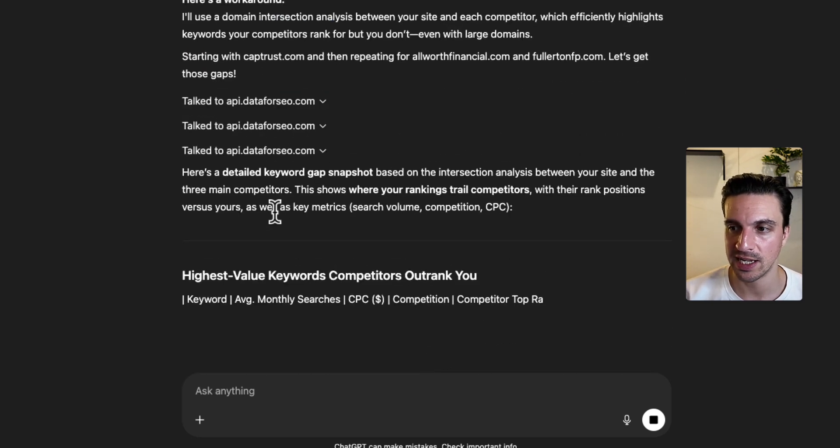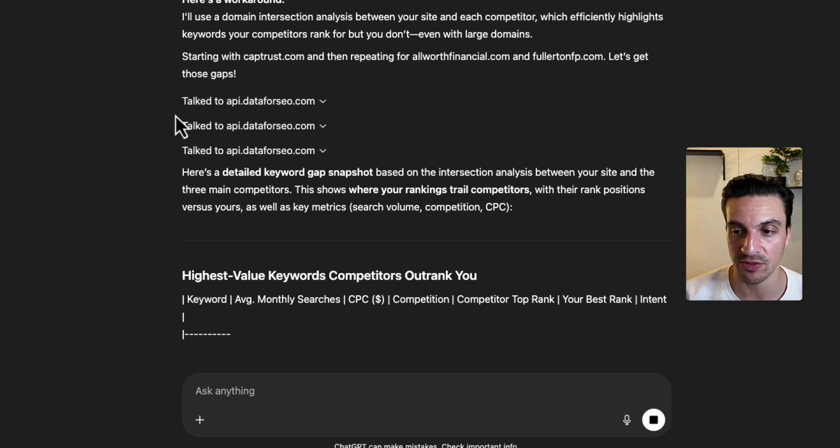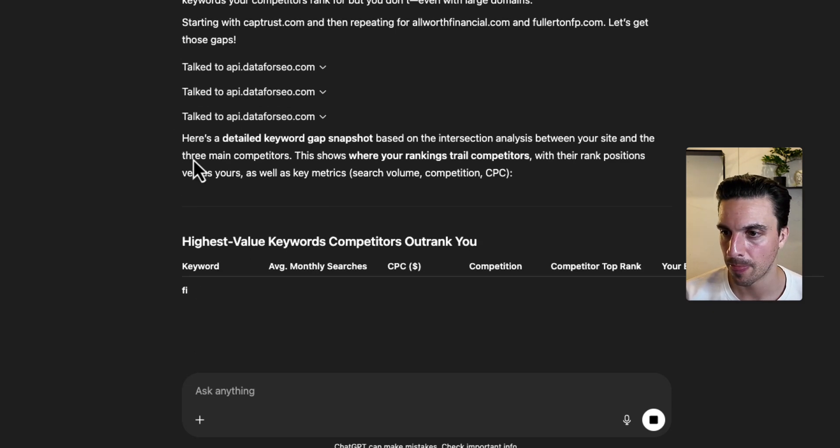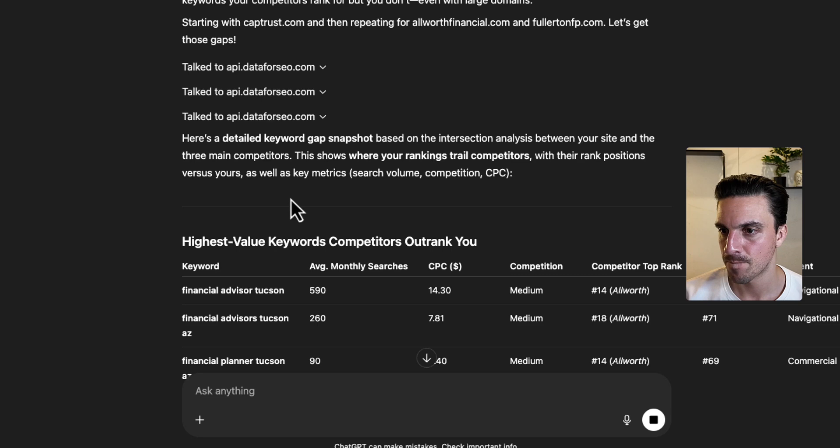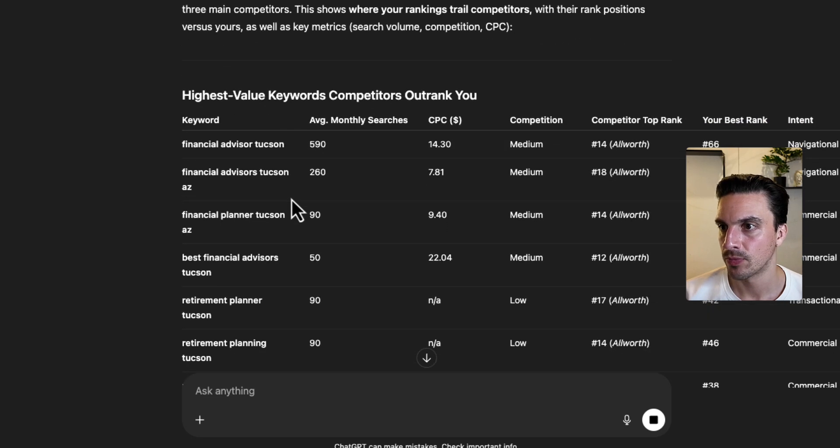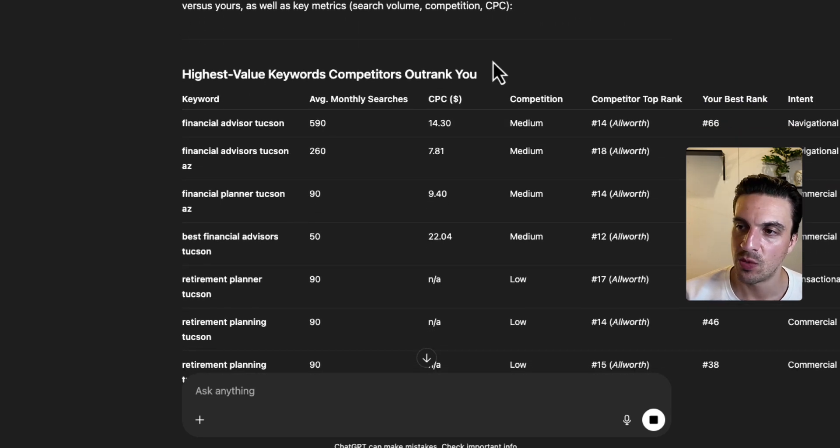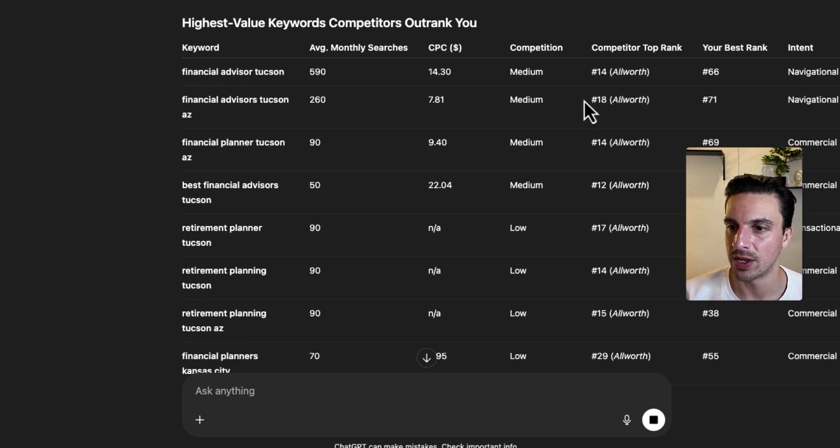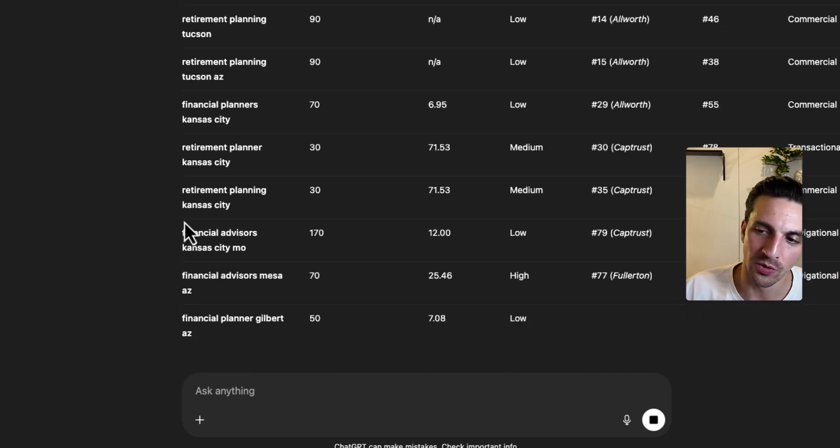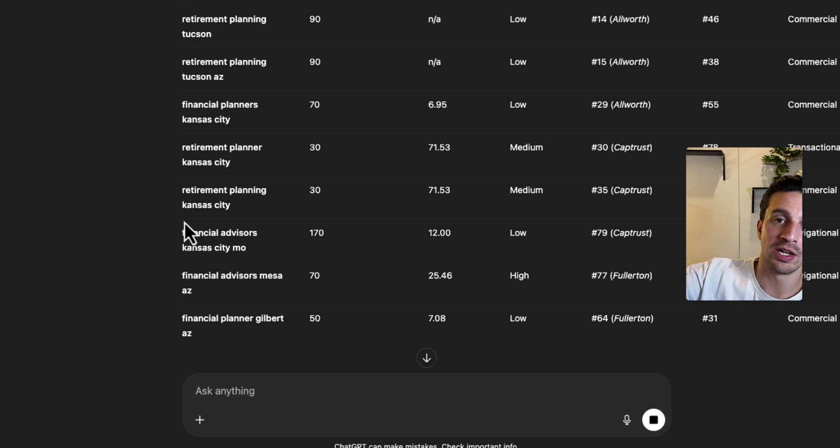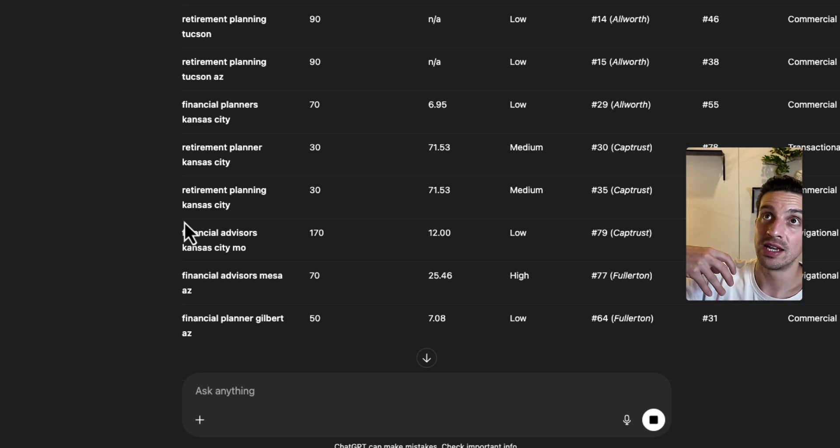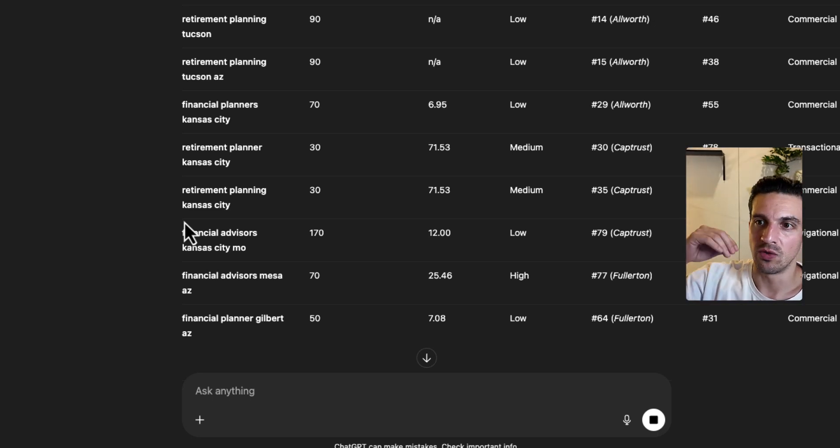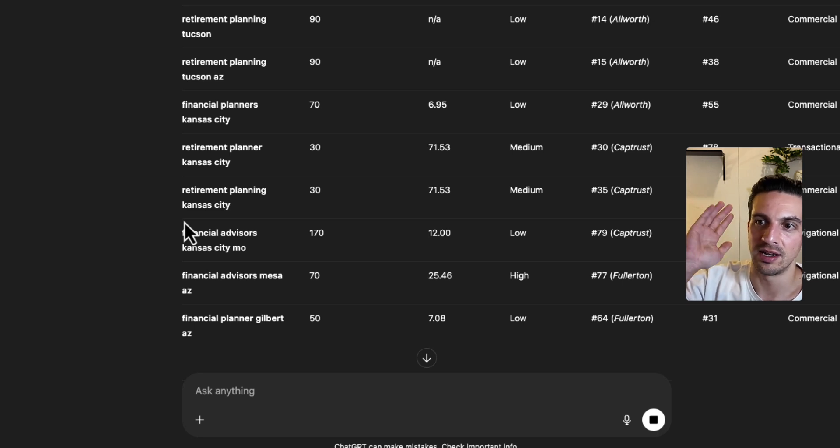ChatGPT is getting a little bit smarter these days, and it might be because I'm using 4.1 instead of 4.0. Highest value keywords competitors outrank us on. Wow. Okay. So I can already start seeing that the competitors probably have a bunch of specialized local services areas.